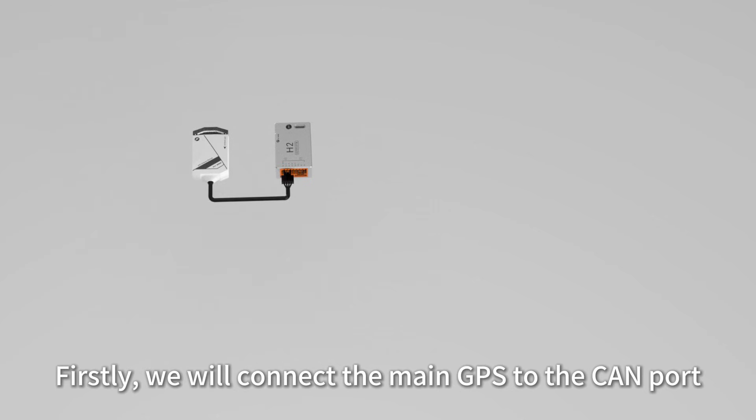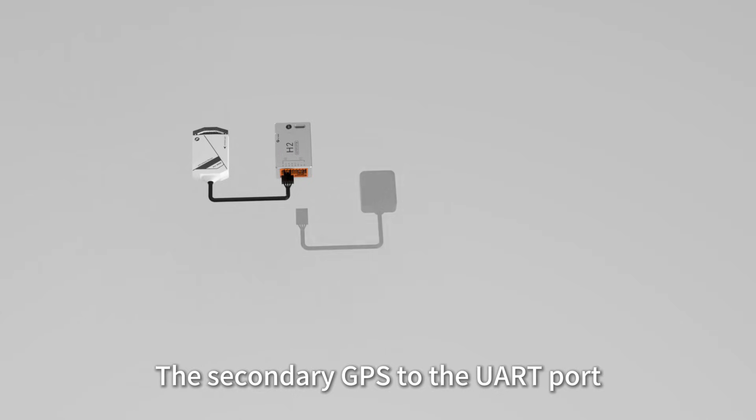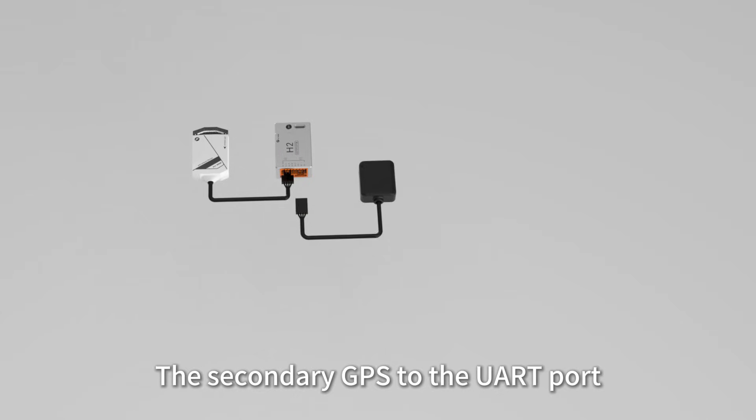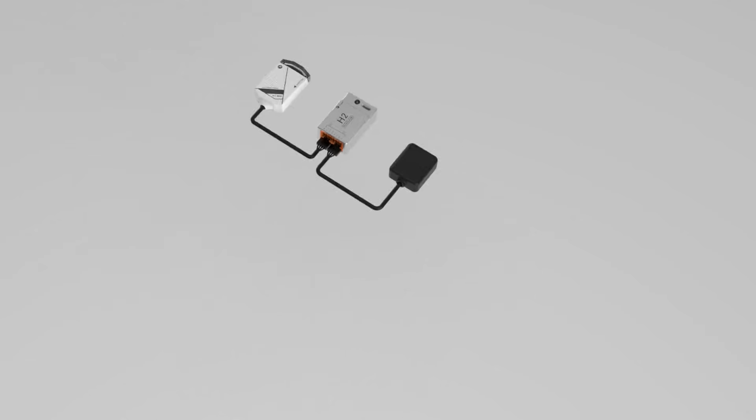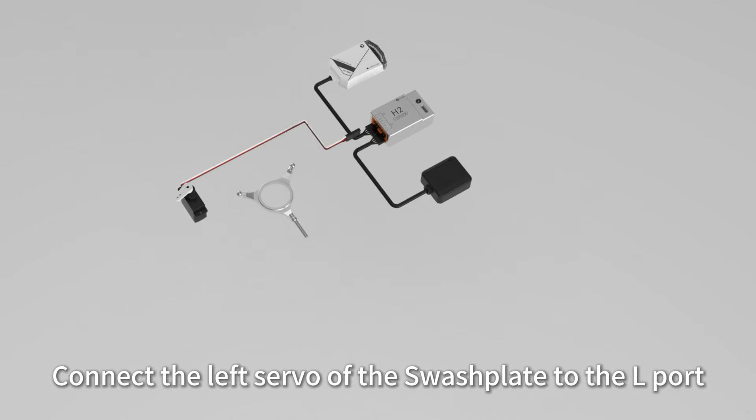Connect the main GPS to the CAN port and the secondary GPS to the UART port. Observe the type of swashplate.